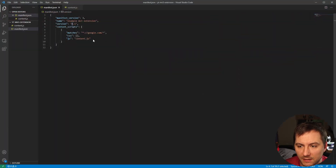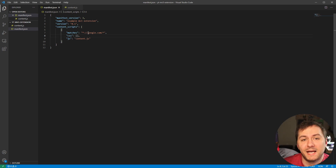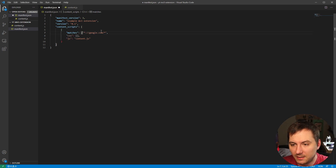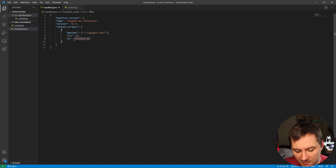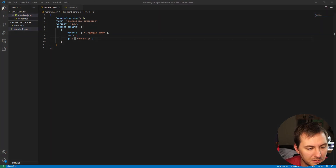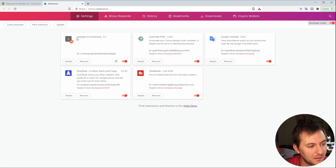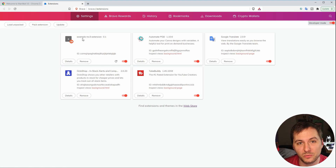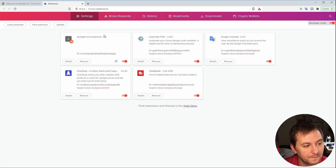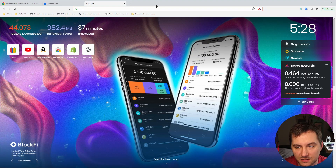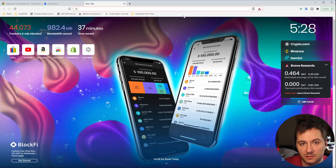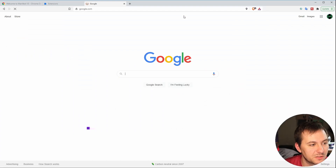I did forget something — the matches field needs to be an array, not a string, so let's put square brackets around that. Also, the javascript field also needs to be an array. Let's retry loading it. It looks like it loaded in — you can see the name there. You can also see the version and the ID of your Chrome extension.